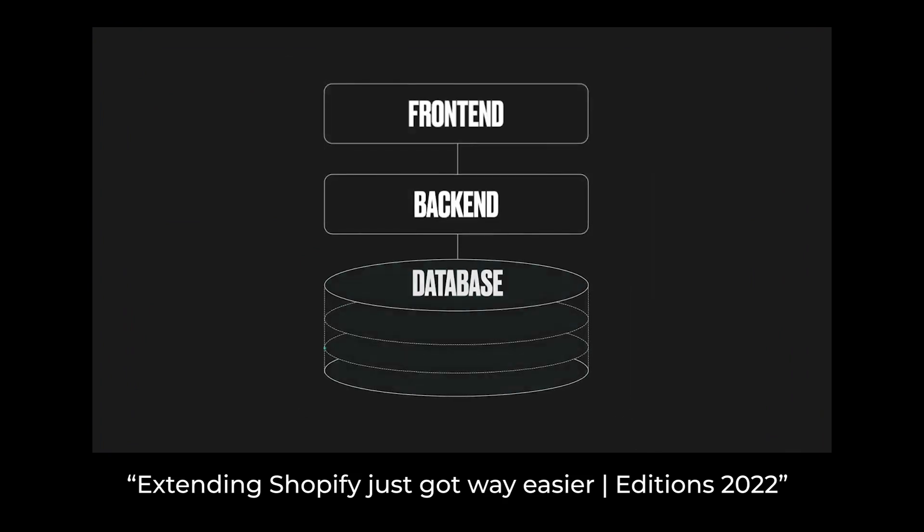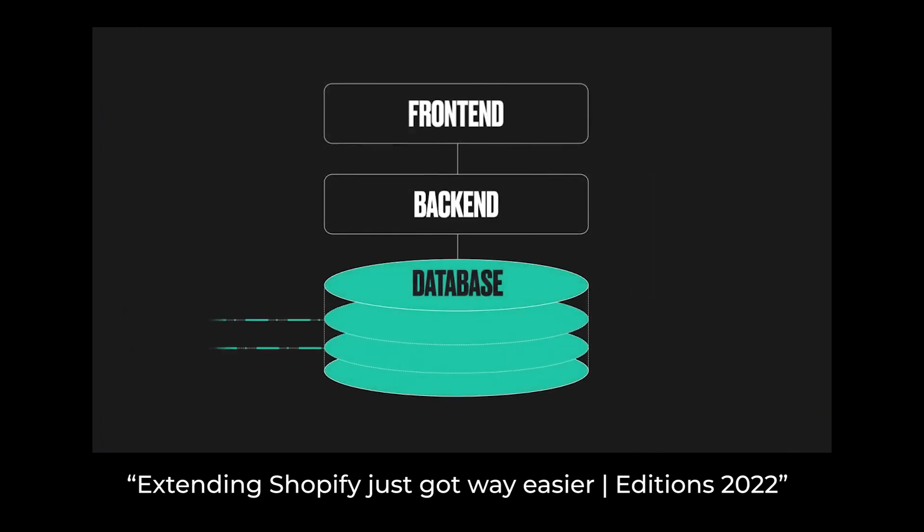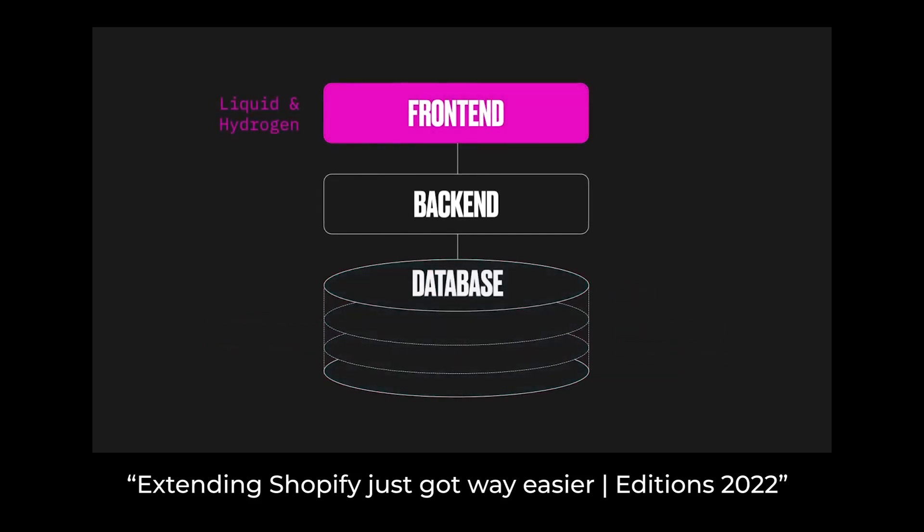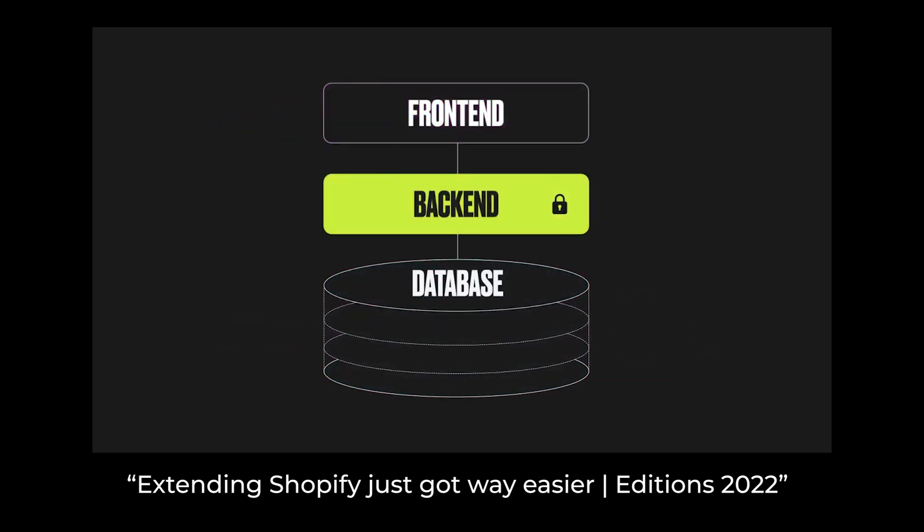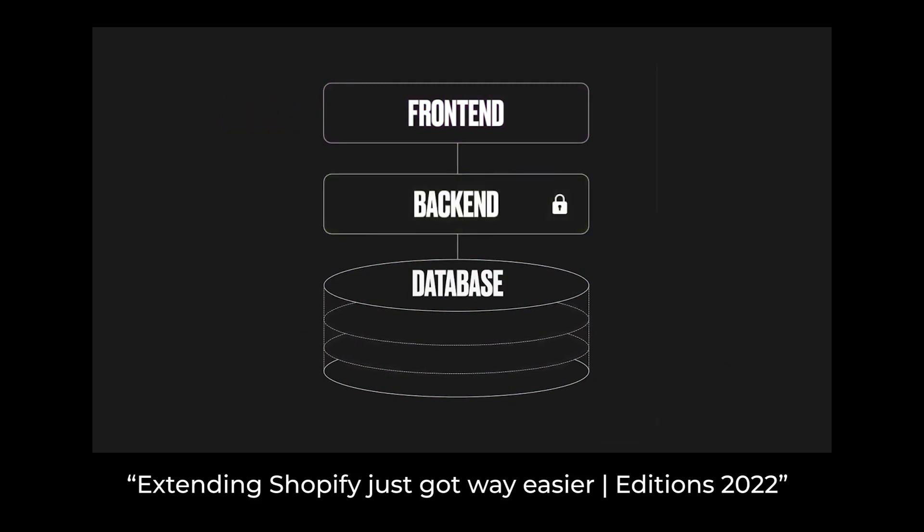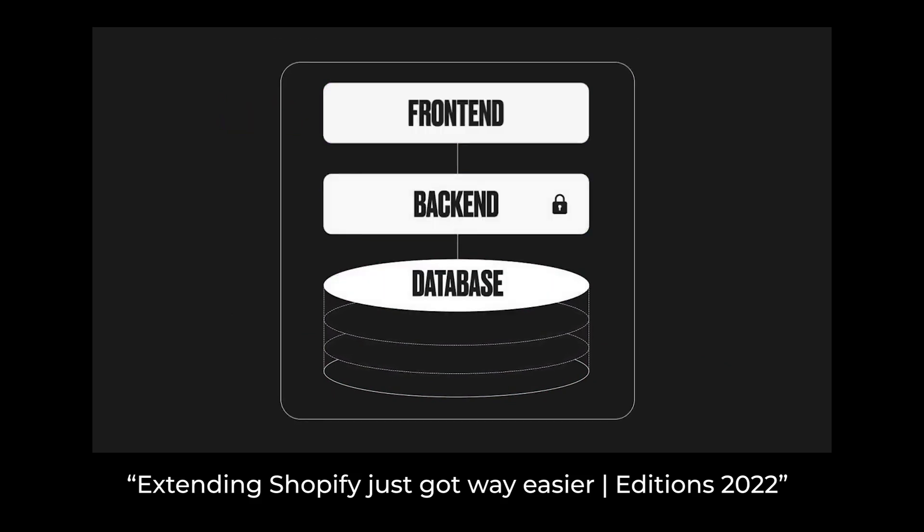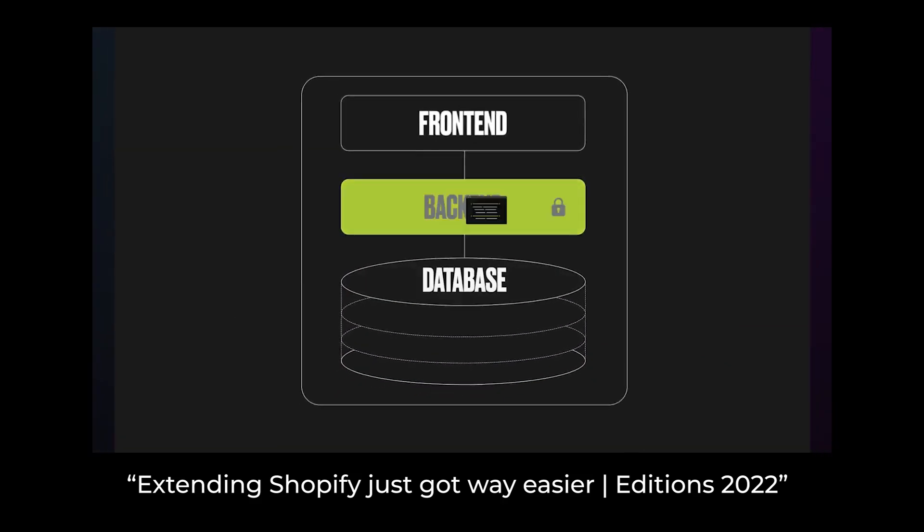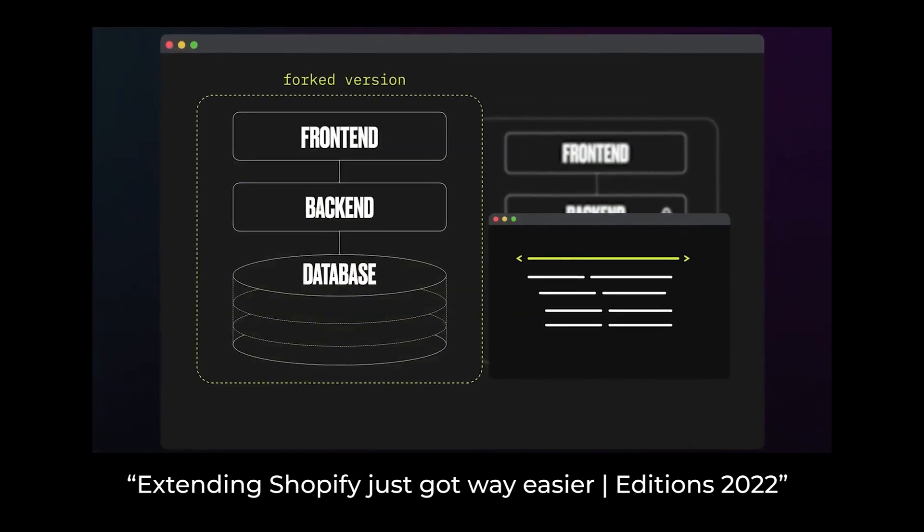Historically, Shopify has made the database layer available through APIs, and more recently has supported extending Shopify's data schema with Metafields and MetaObjects, and made the frontend extensible with Liquid and Hydrogen. The Shopify backend code has really been off-limits. Open source solves this by giving you control over all three layers of the stack, but then you own hosting and security, and as soon as you touch the code, you're on a fork.